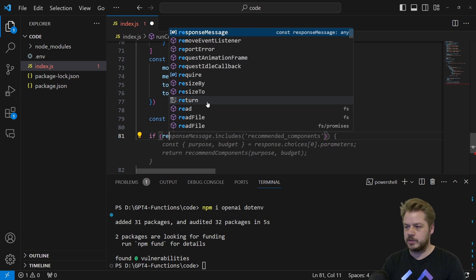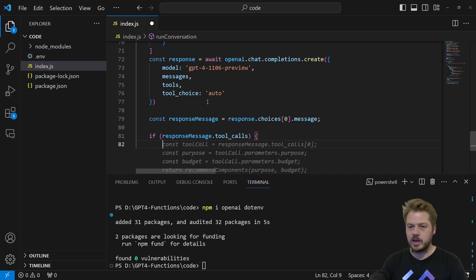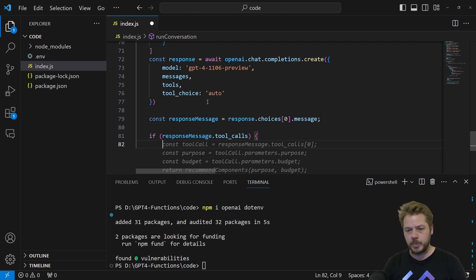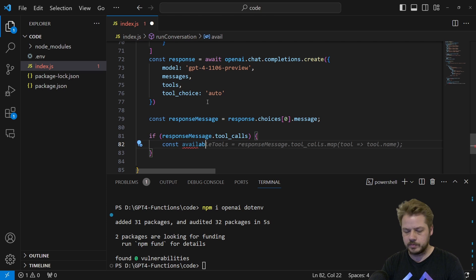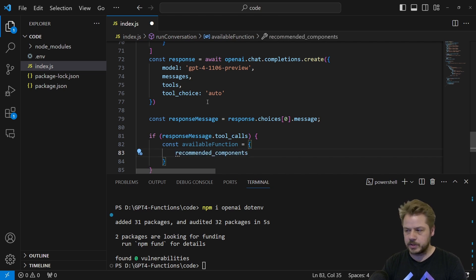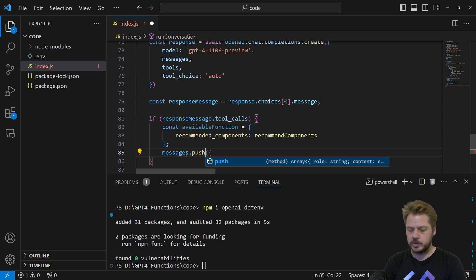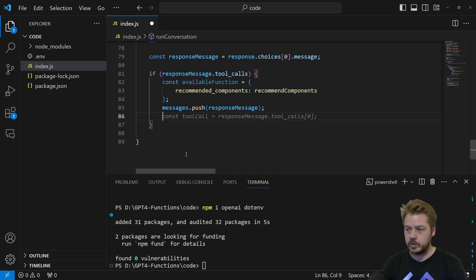If tool_calls exists, we define our available functions: const availableFunctions = { recommended_components }, which references our recommendedComponents function defined above. We then push the response message into our messages array with messages.push(responseMessage). With that done, we can now loop through the tool calls.